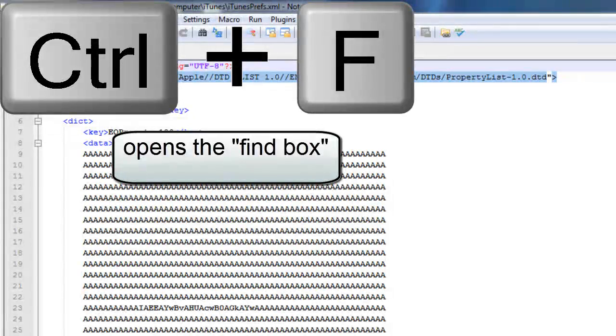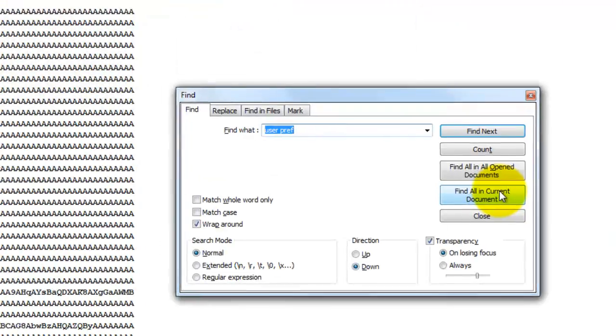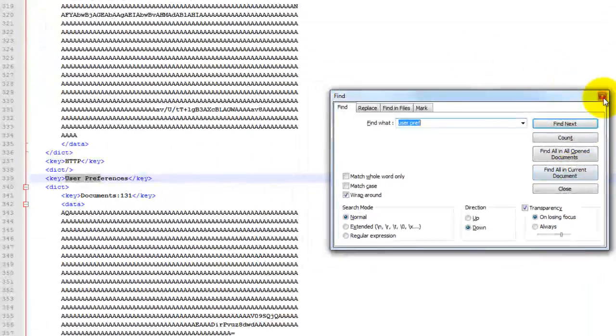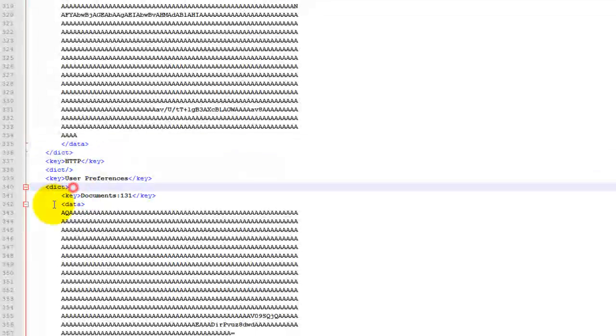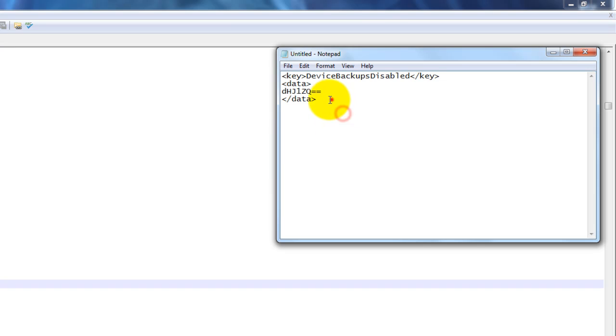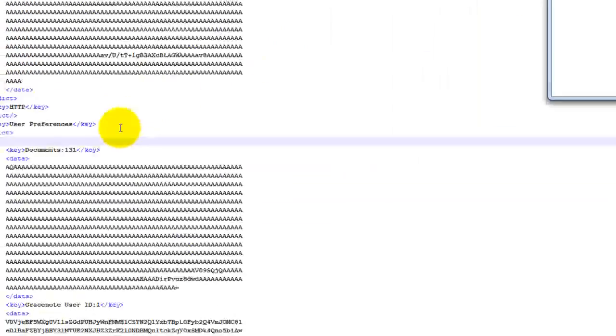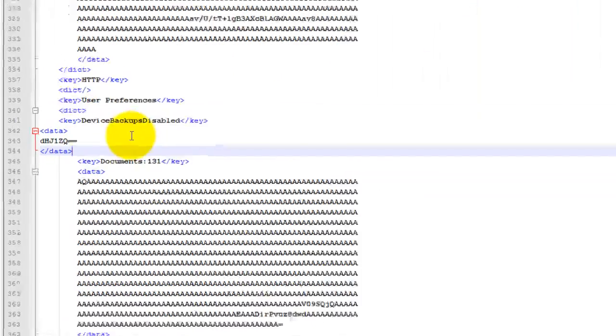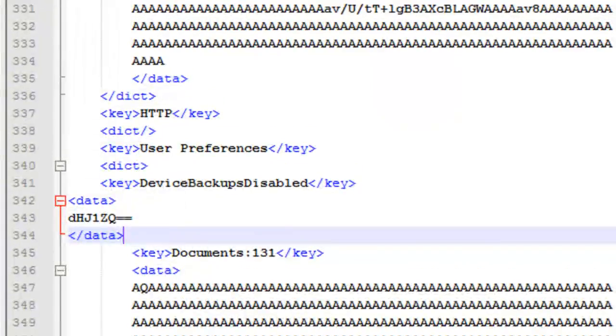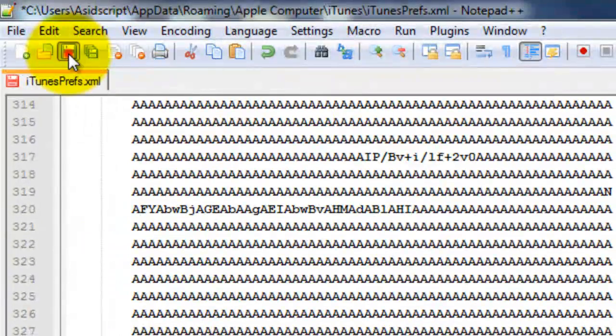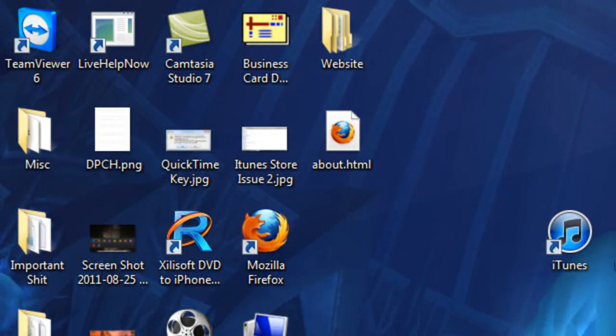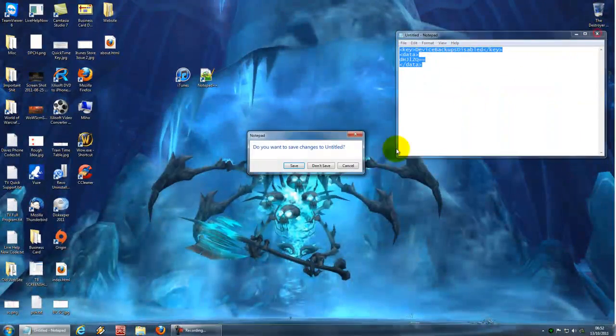We want to go to the user preferences. Find 'user pref,' search. It's right here where we want to enter in the information that we copied earlier on. I'm just going to copy that there and paste it in here. Now, because iTunes is closed, we'll be able to save that. I'm going to close it down now and get rid of that.